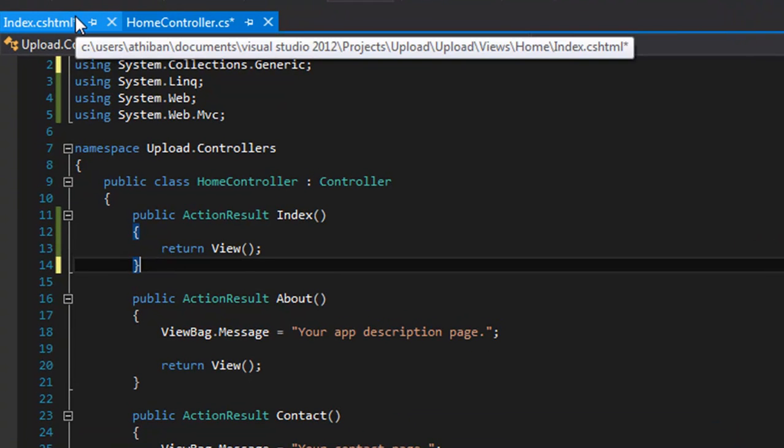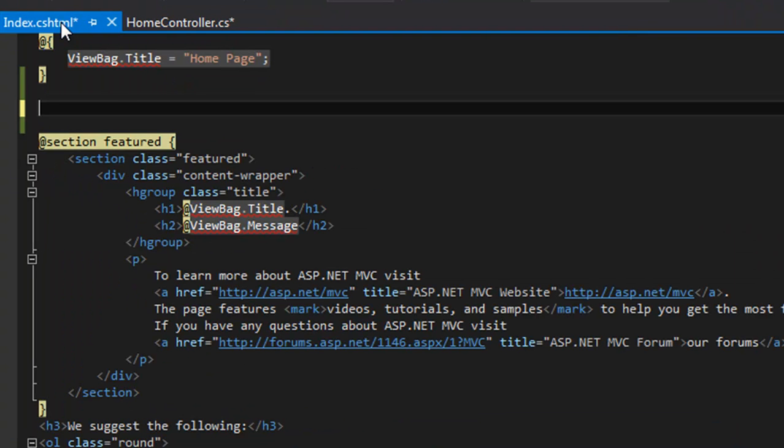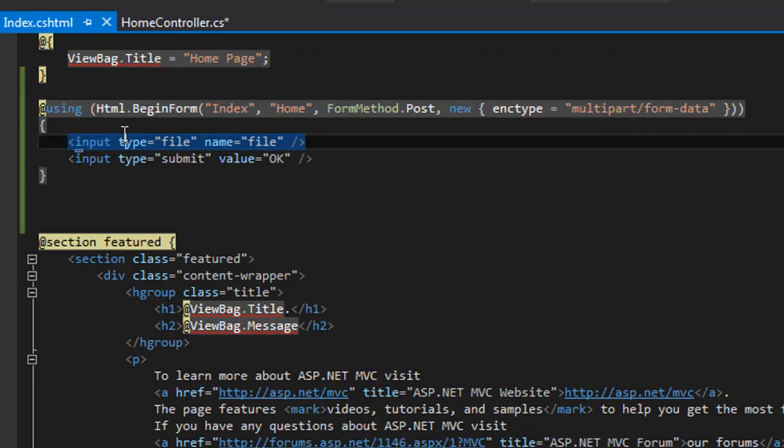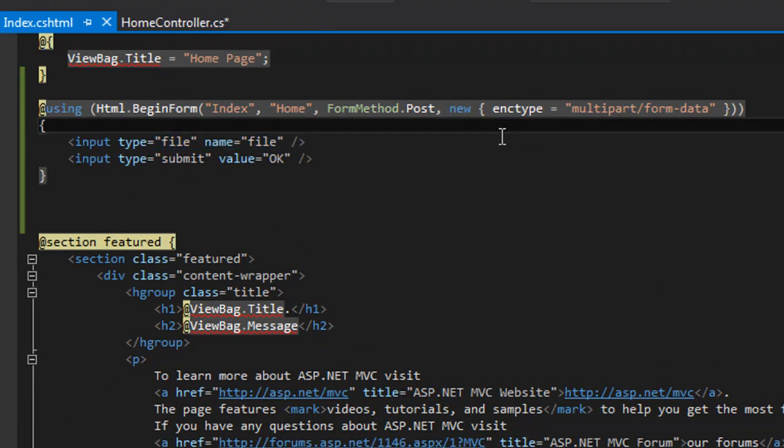Here we need to add a form using the BeginForm helper class. Use the code which I'm going to use now, and don't forget to use the encryption type multipart/form-data. Only then your application will work.